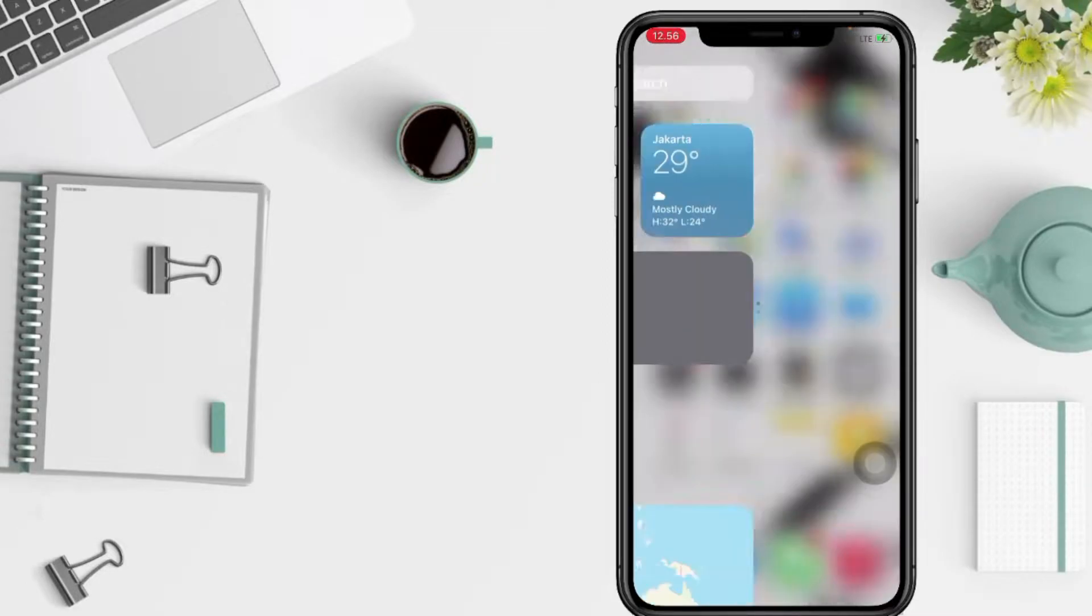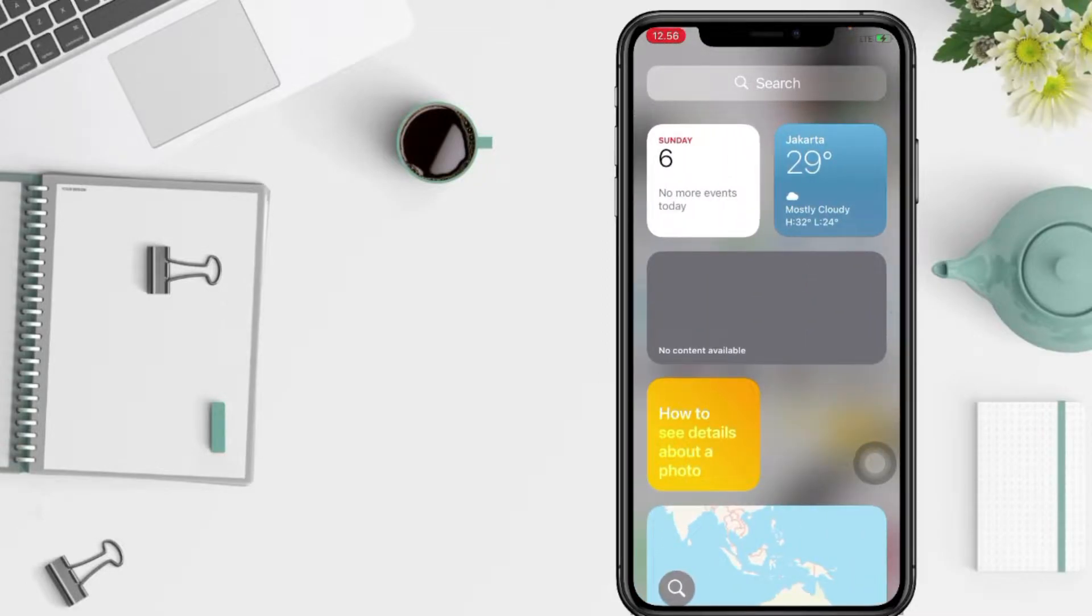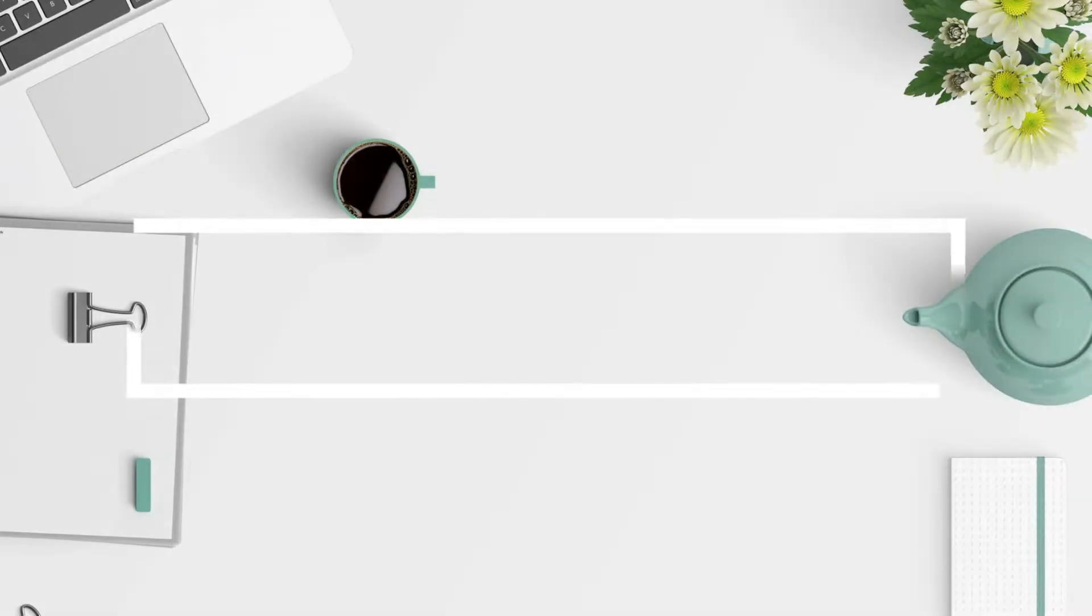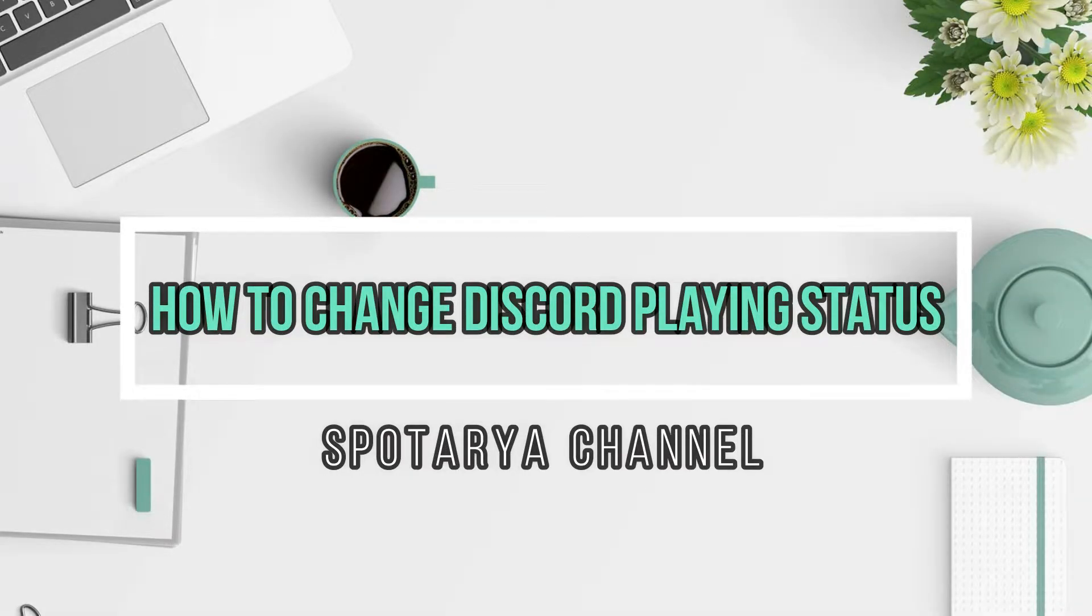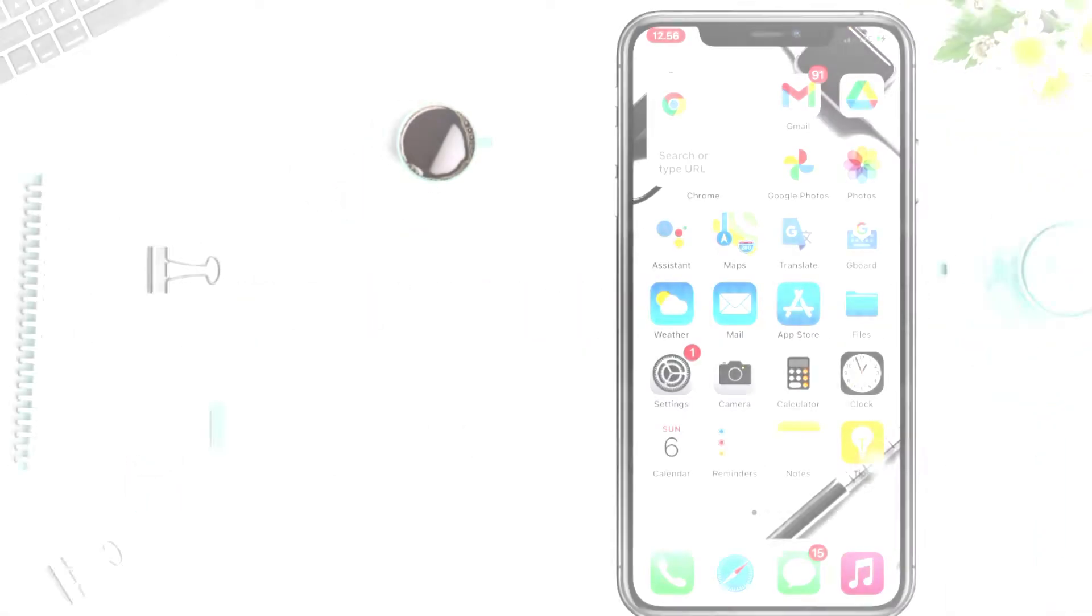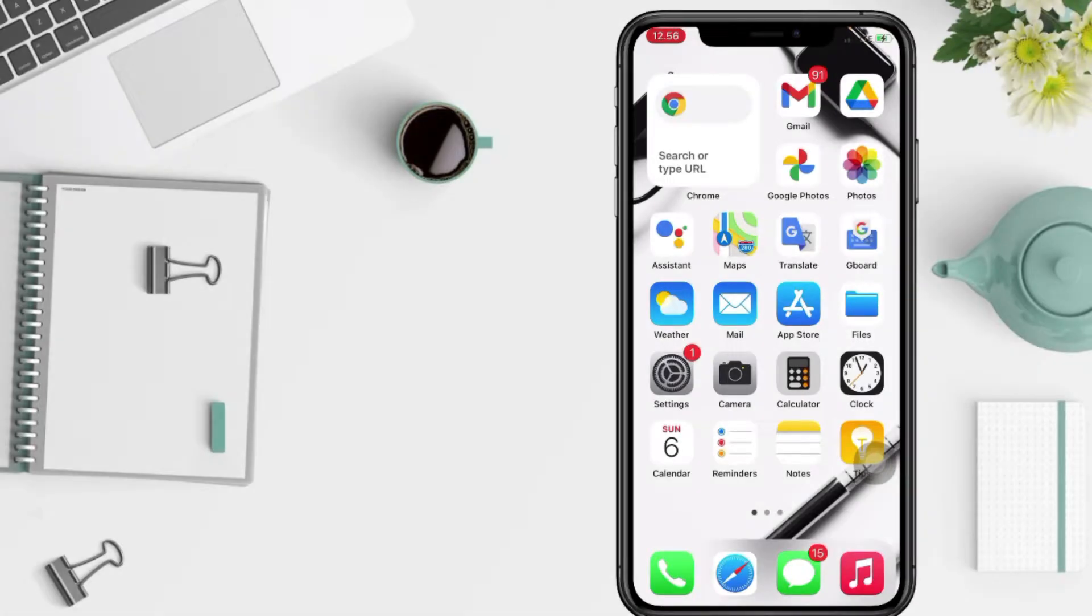Hi guys, welcome back to Spot Area channel. So today in this video I'll show you how to change Discord playing status. But before you continue this video, I hope you like, comment, and subscribe to support this channel.